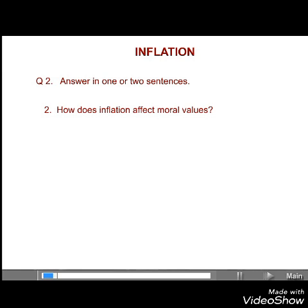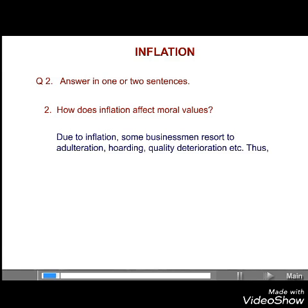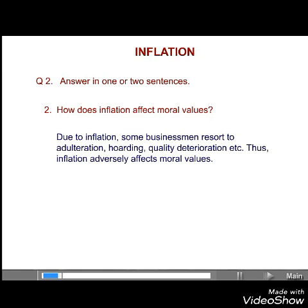Second, how does inflation affect moral values? Answer. Due to inflation, some businessmen resort to adulteration, hoarding, quality deterioration, etc. Thus, inflation adversely affects moral values.